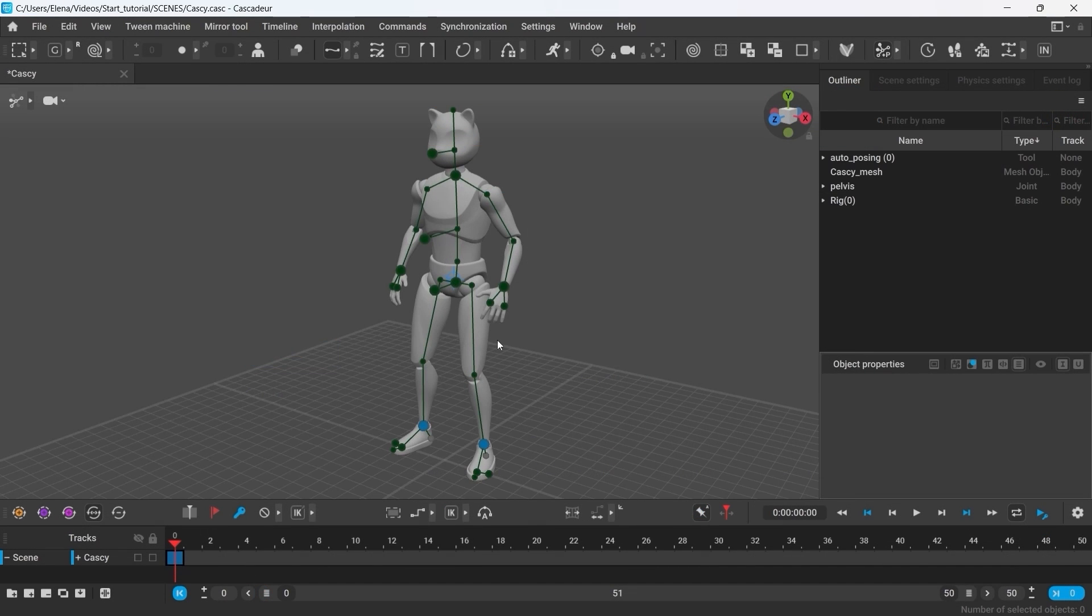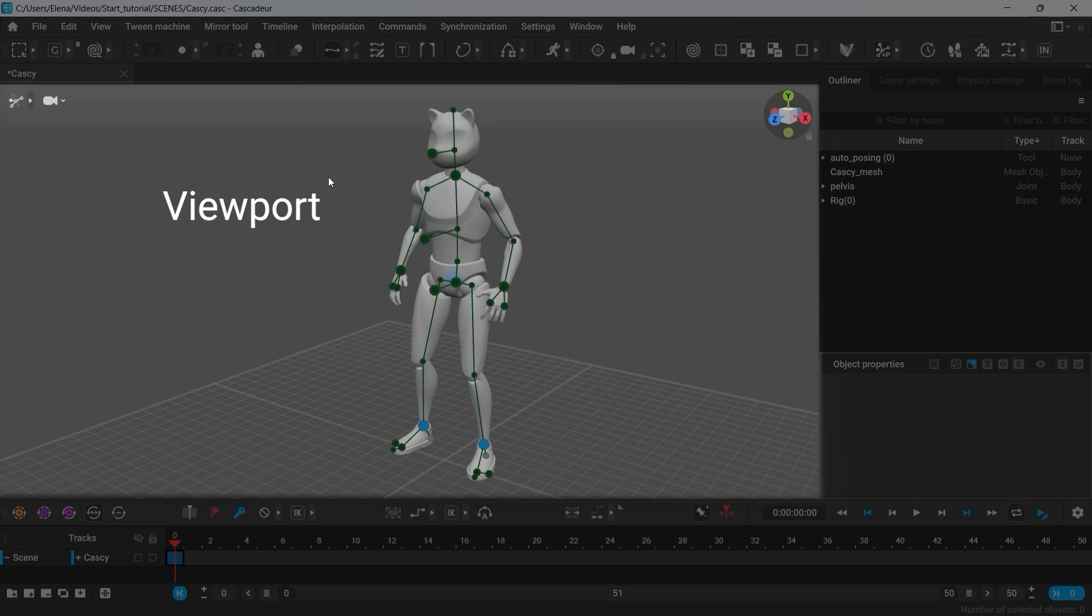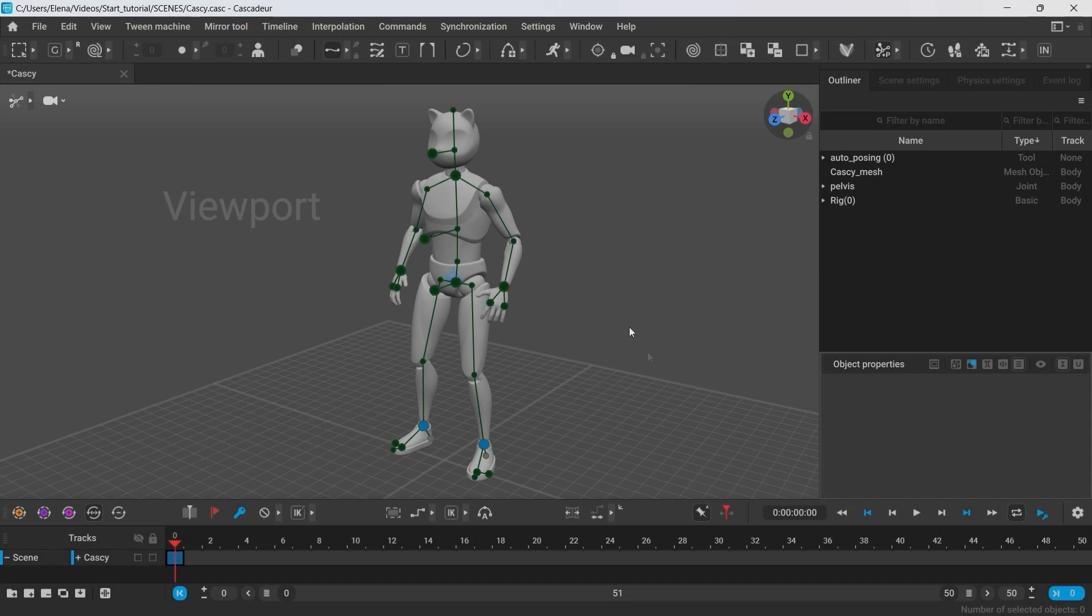You can see the character from the scene displayed in the viewport. Now let's take a closer look, shall we?